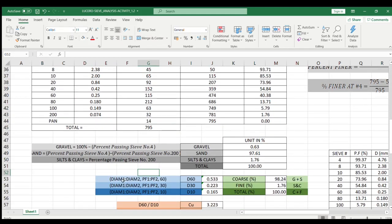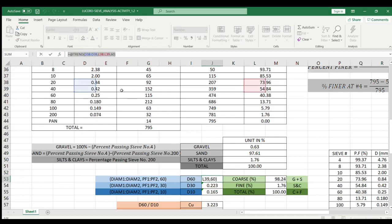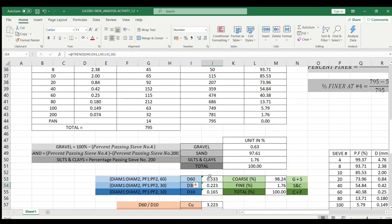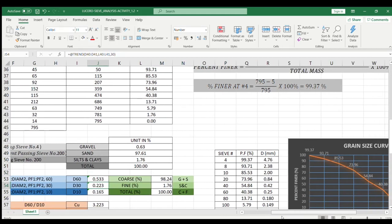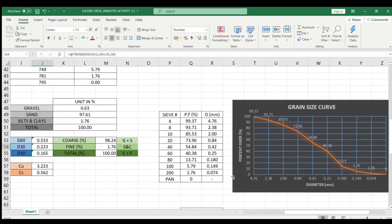The formula I used is: first diameter, colon, second diameter, then comma, first percent finer, colon, second percent finer, then comma, 60 — since we're getting d60. The answer I got is 0.533. As you can see in the grain size curve, at 60% finer, the diameter is in between 0.84 and 0.42, and as we solved, the value is equal to 0.533.